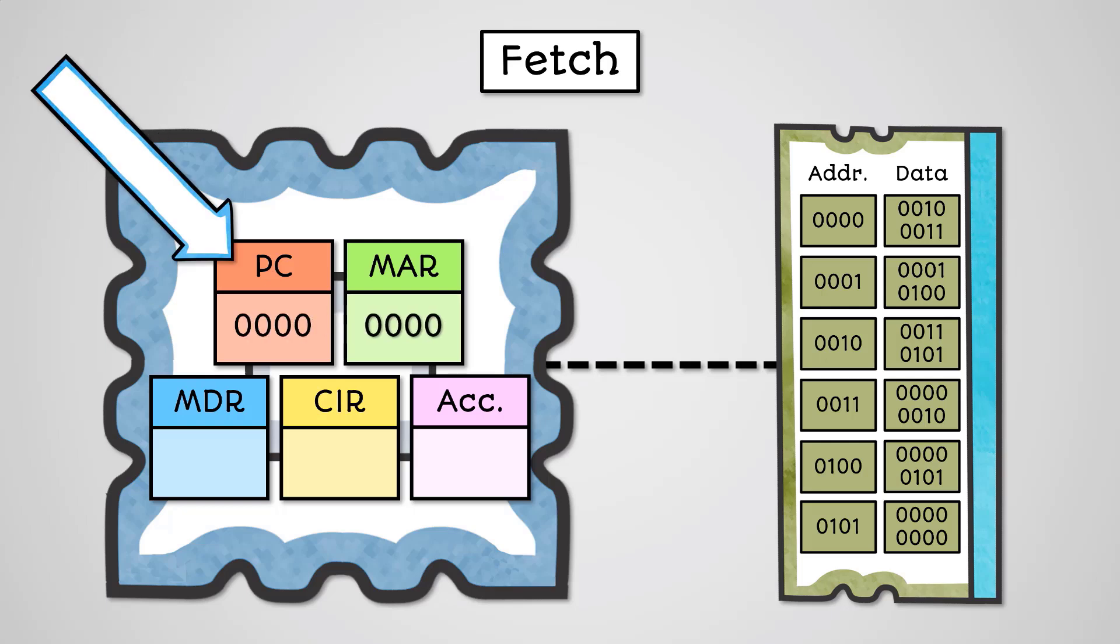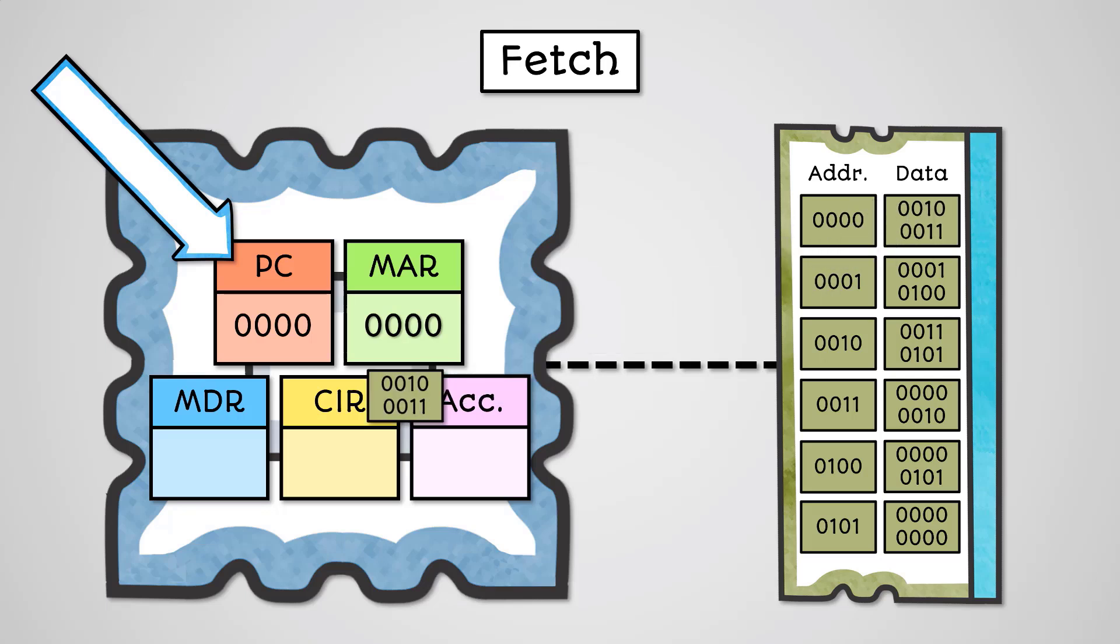The CPU can then store this address in the memory address register. Using the address in the memory address register, the CPU will fetch the instruction from main memory in the address location. This will be stored in the memory data register.